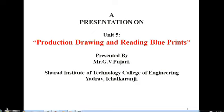Hello friends, I am Mr. Jhavi Pajari working as an assistant professor in Sharad Institute of Technology, College of Engineering, Yed Rao.